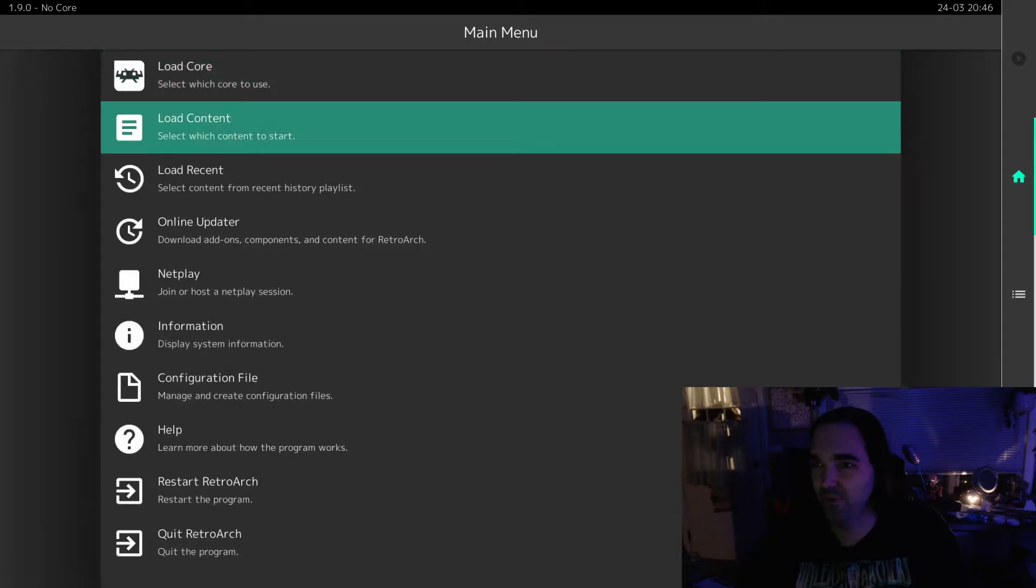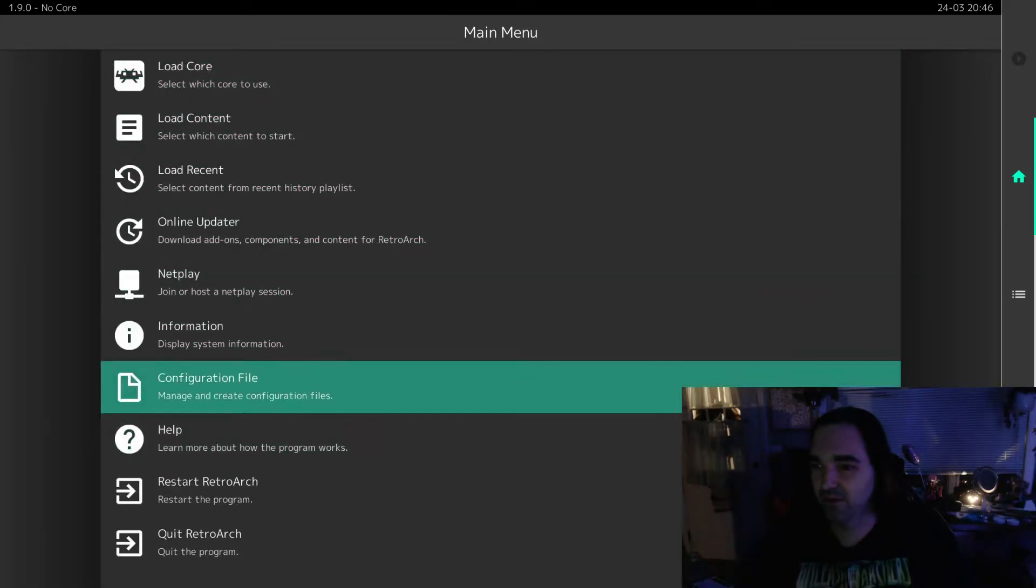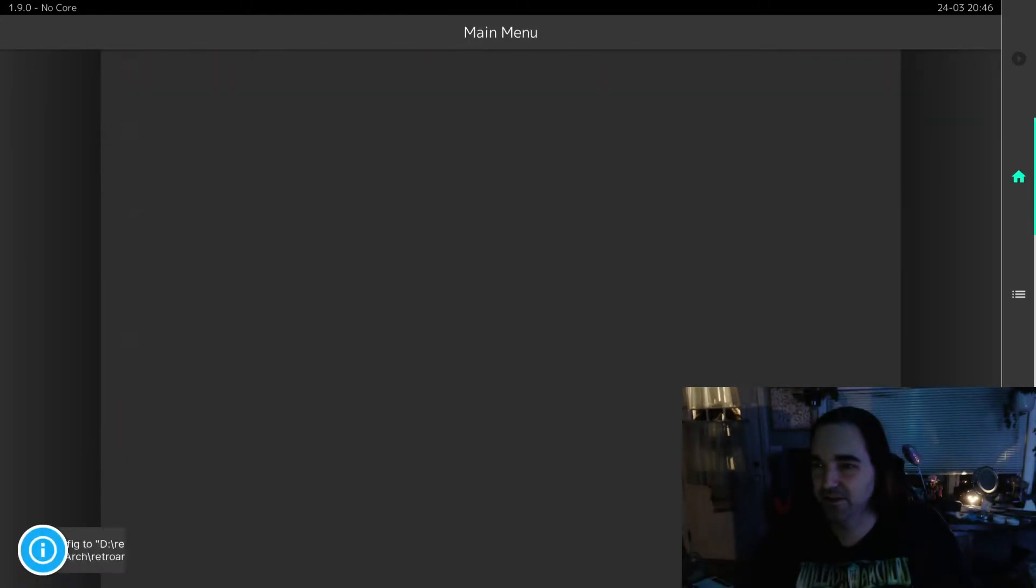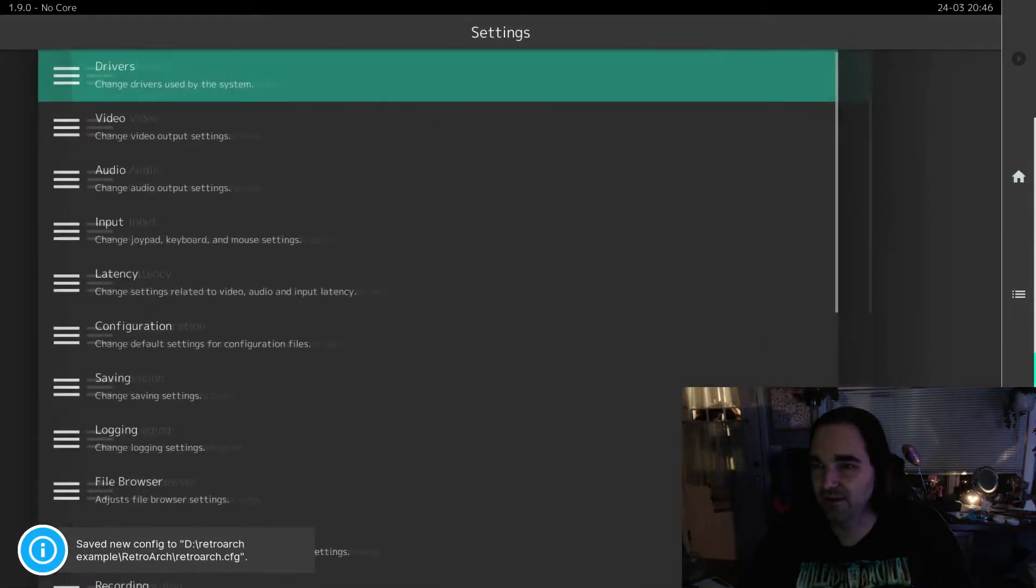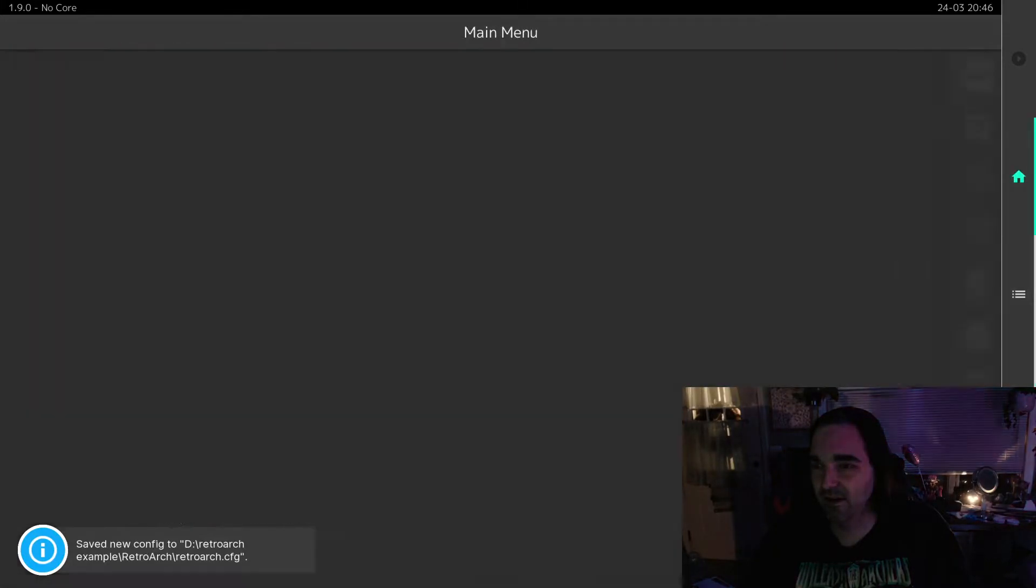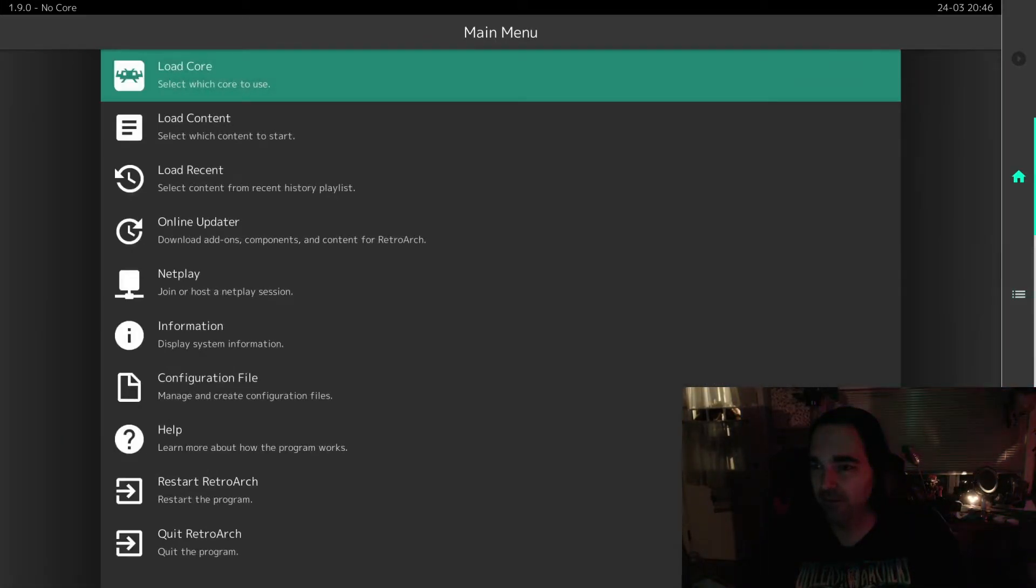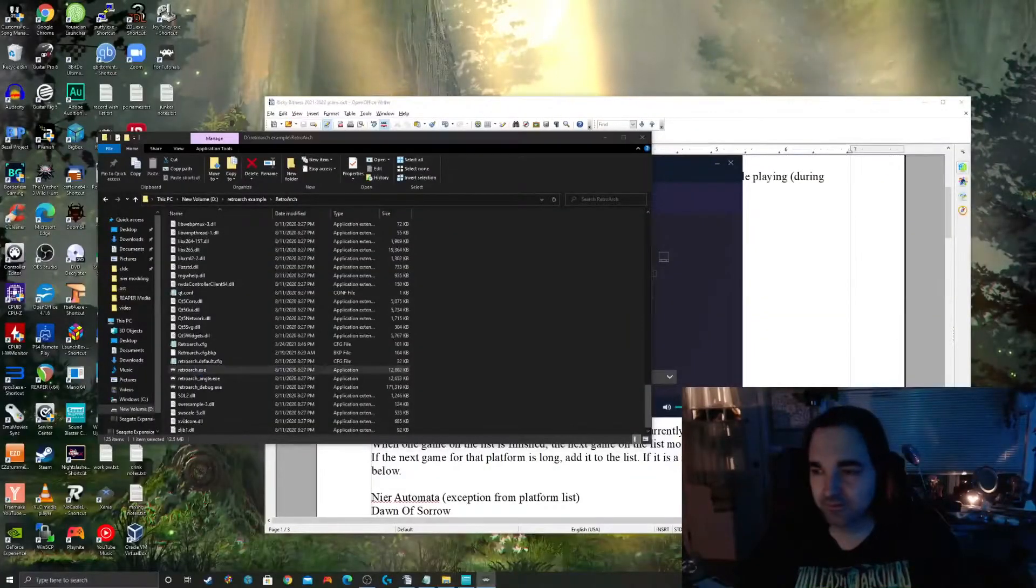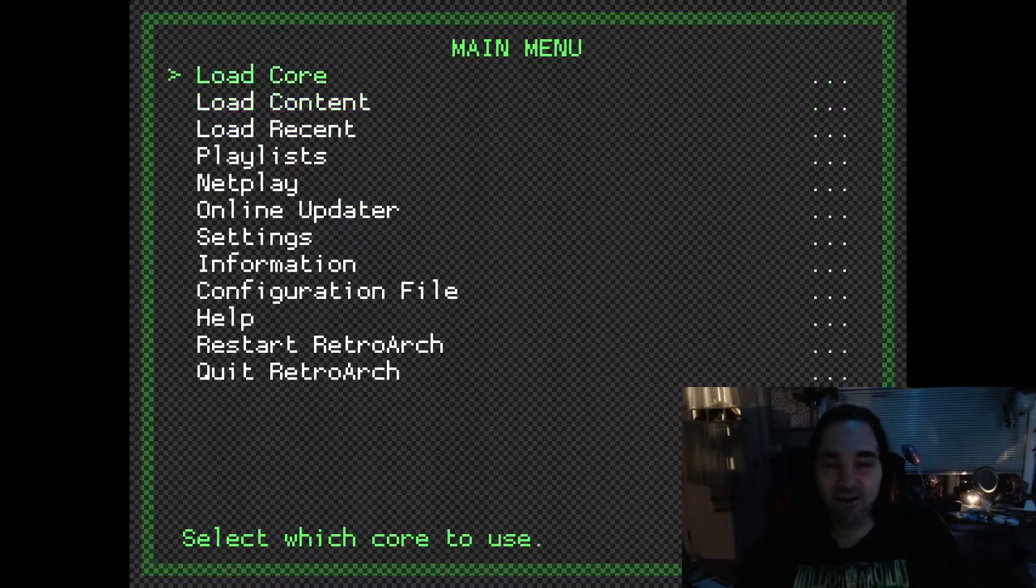And then of course we will go to our Configuration File, Save Current Configuration, and Quit RetroArch. And then let's open it back up again and see what we get. And look at that UI. It takes a second to load. There you go. This is the old school UI.